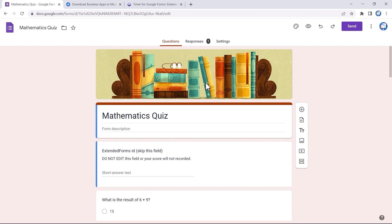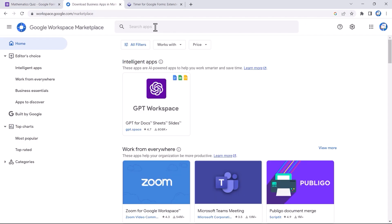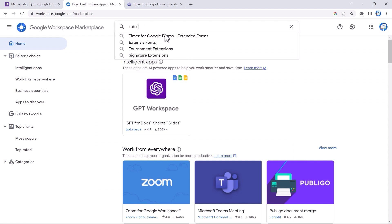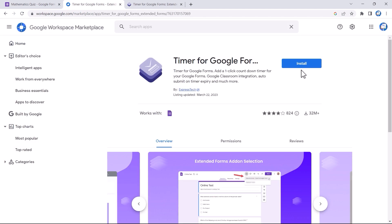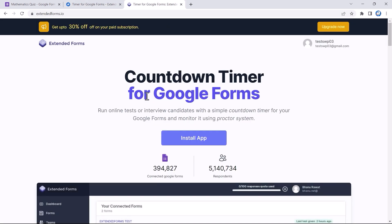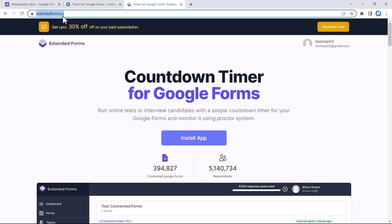There are three ways to install the add-on. The first way requires navigating to the Google Workspace Marketplace website, search for Extended Forms, open it, and click on the Install button. The next step is to visit the Extended Forms website where you'll see the Install App button — click on it and it will lead you directly to the Extended Forms installation page in Google Marketplace.